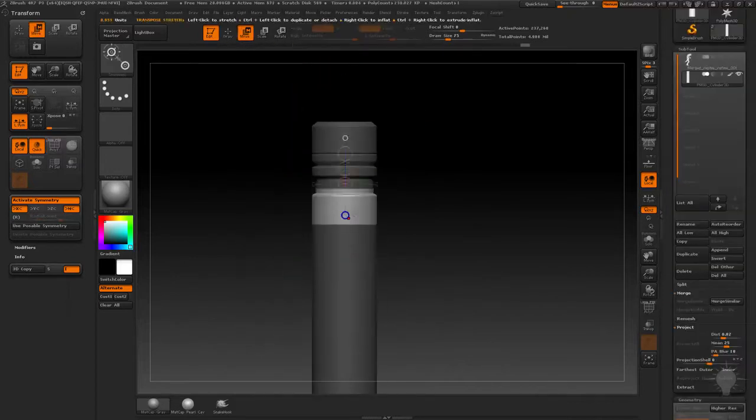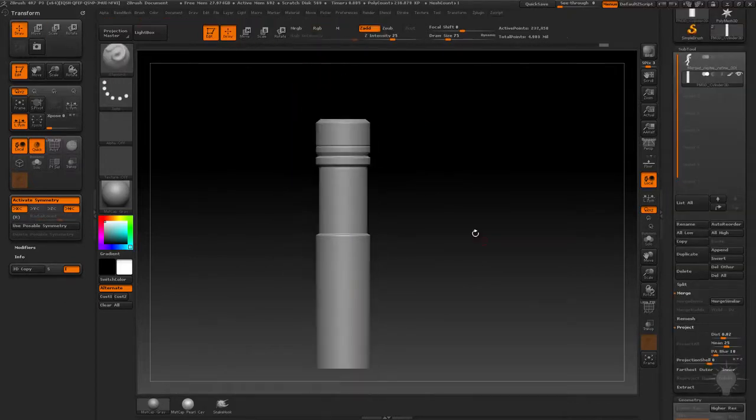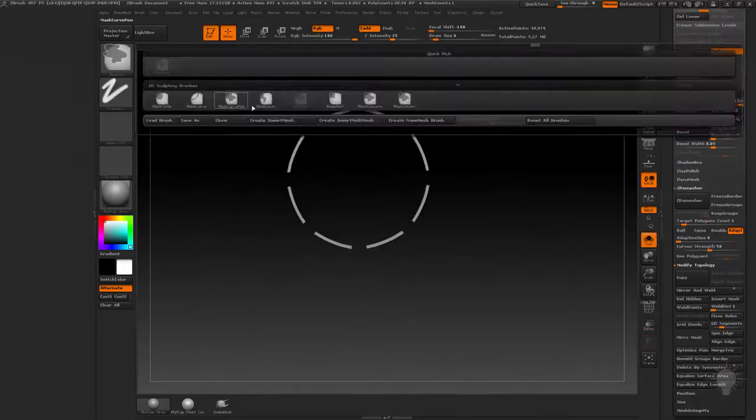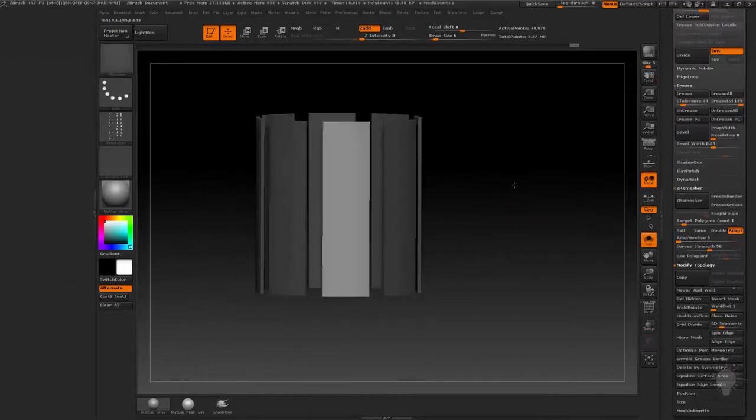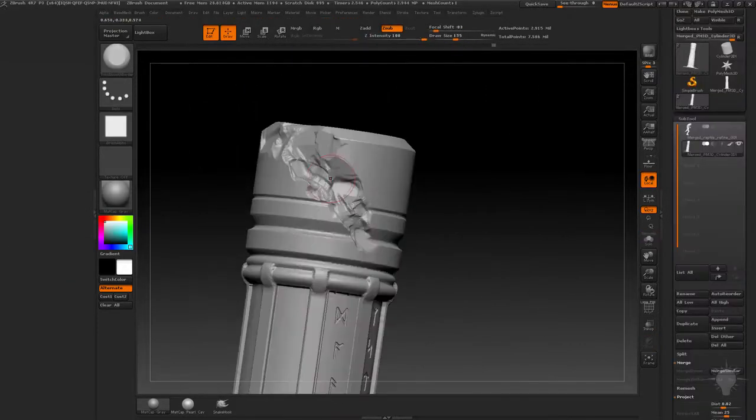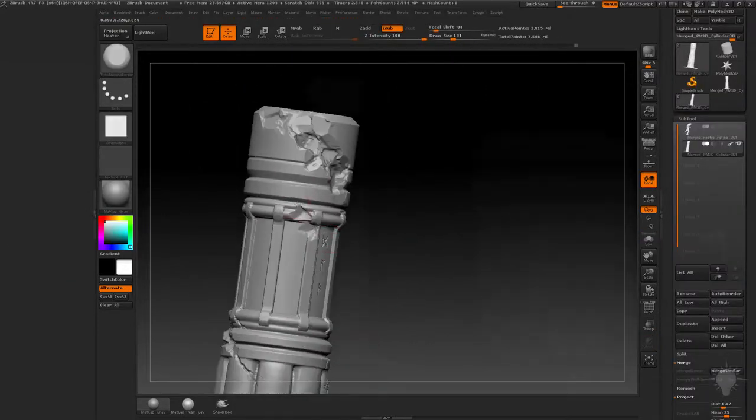We'll discuss ZModeler, Radial Symmetry, importing and utilizing custom alphas, ArrayMess functionality, and a few techniques to add some serious wear.